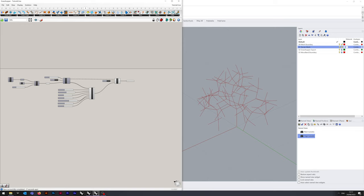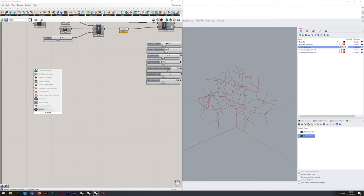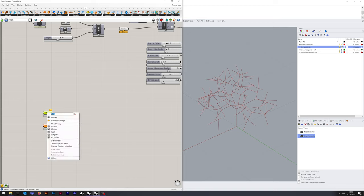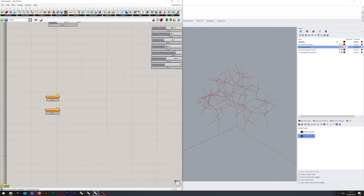For step two, what we're going to do is isolate the outermost endpoints of the branches we've generated. To do that, we're going to need to do some simple math along with what's called a lexical operation using the PathMapper module. To begin with, we want two number containers: first one is Number of Branches, and the second is Number of Recursions. We also want a List Length.